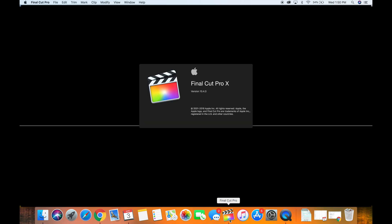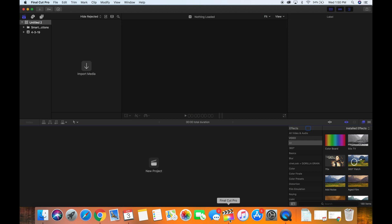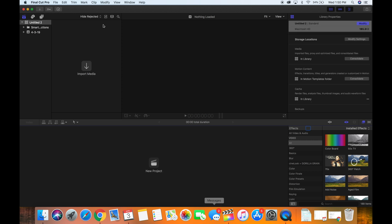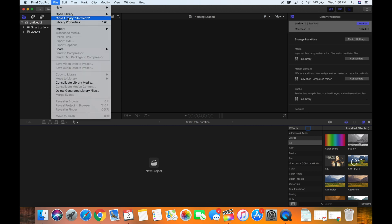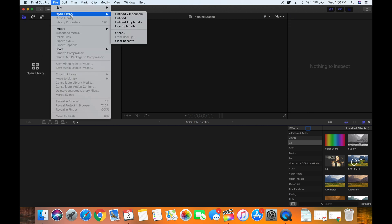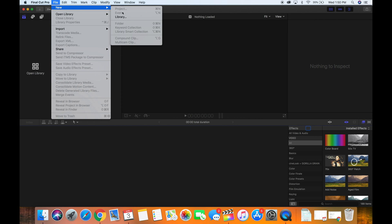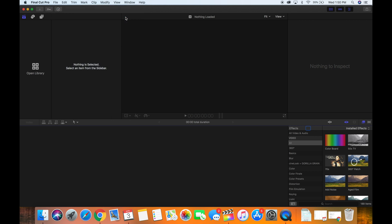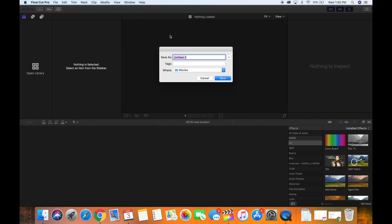So after you do that, go ahead and open up Final Cut Pro. Once you open up Final Cut Pro, go ahead and close out any library if there is one that you have there.